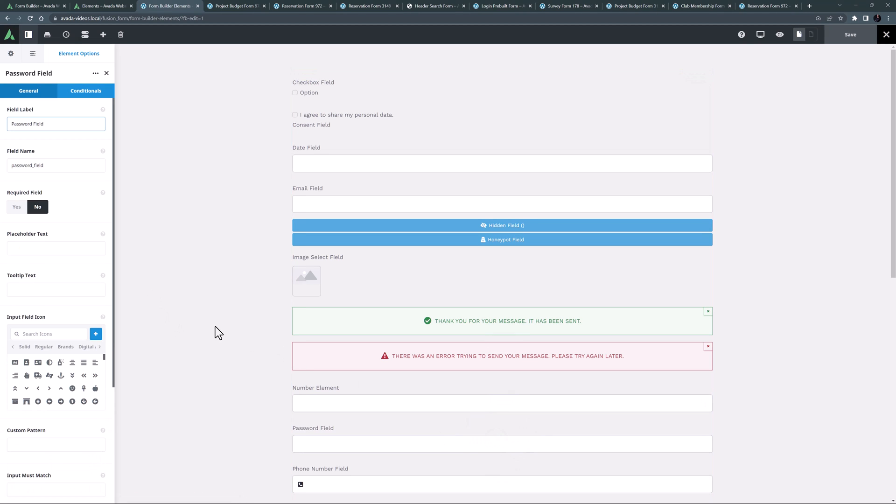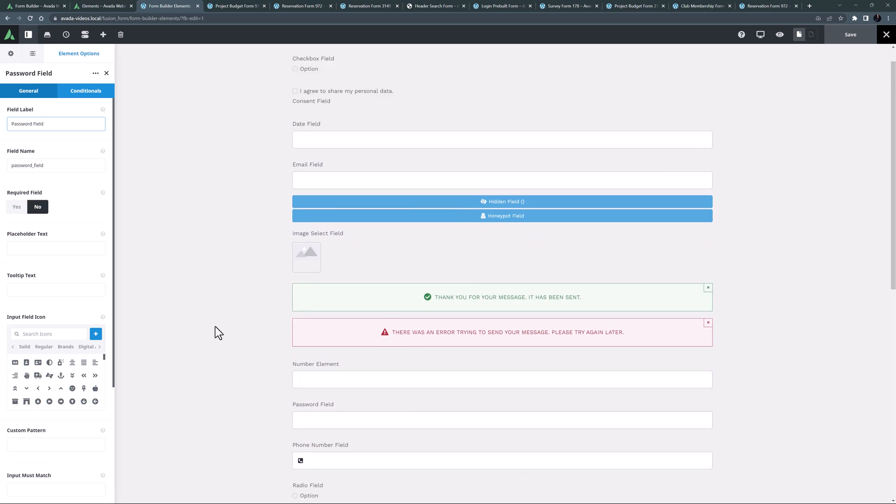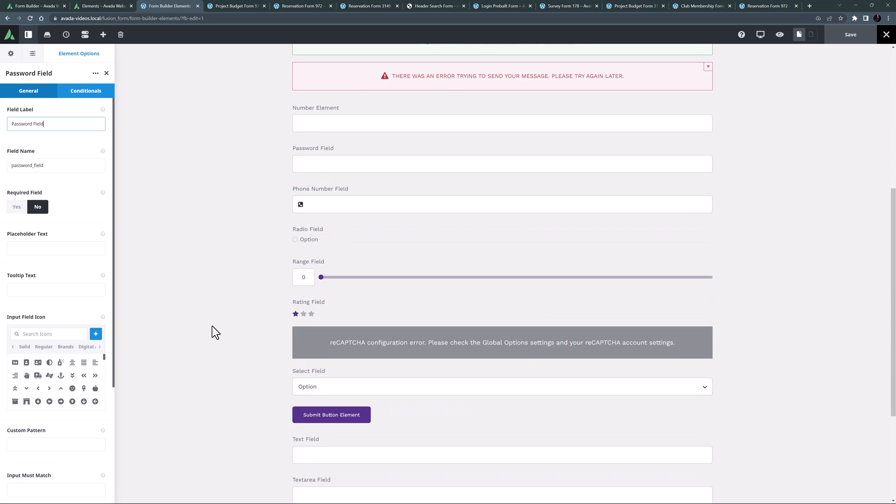OK, the password field element is next, and this is a simple text field that records a password but doesn't show it on the front end.